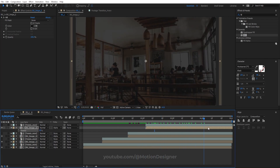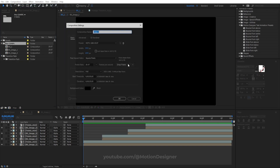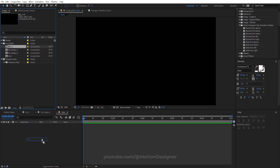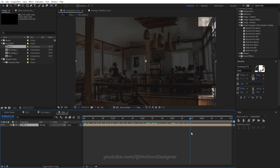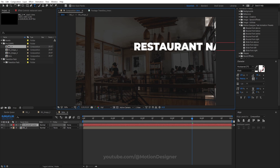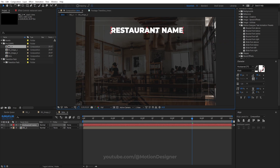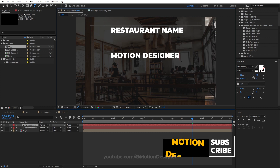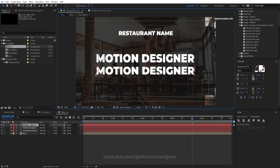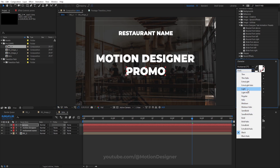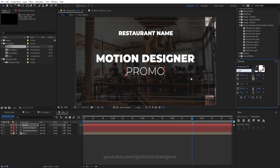Let's create a new composition, rename it to Intro, hit OK, and drag BG1 inside it. The background is ready. Now create the text: type the restaurant name, move it into position, duplicate it and change it to Motion Designer, then duplicate again and type Promo — center it.